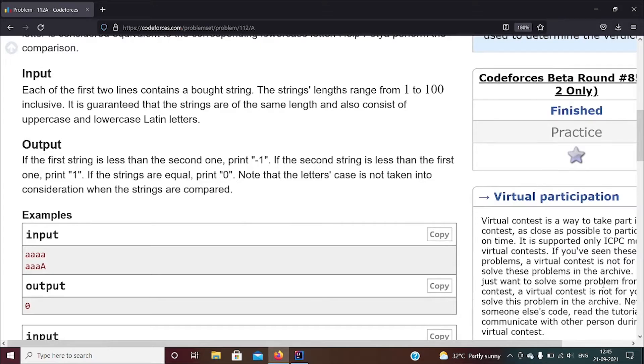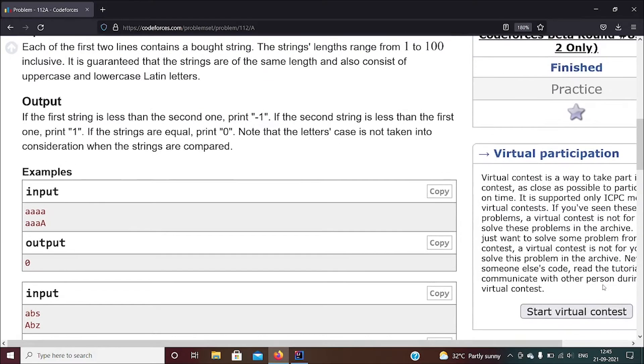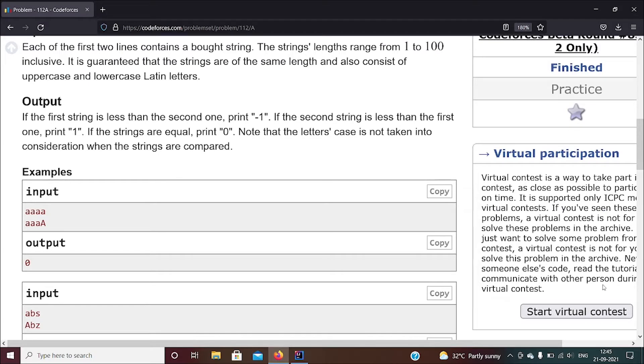So they're given two strings, and what you have to output is either zero, one, or minus one. This depends on both the strings - you compare them lexicographically. If both of them have the same value, be it uppercase or lowercase, if it's all the same, then you give zero.